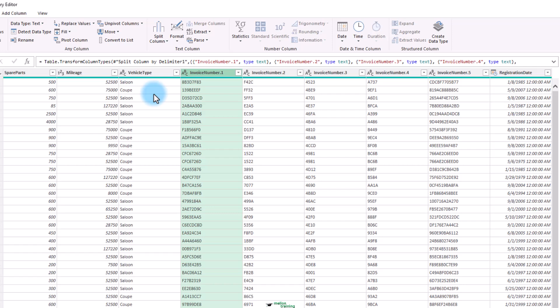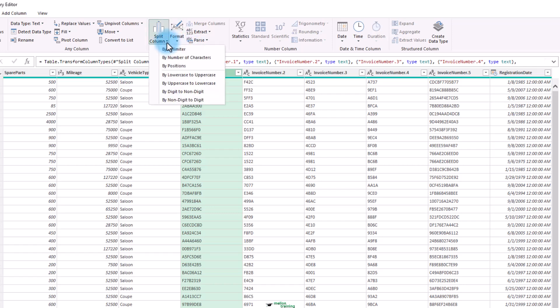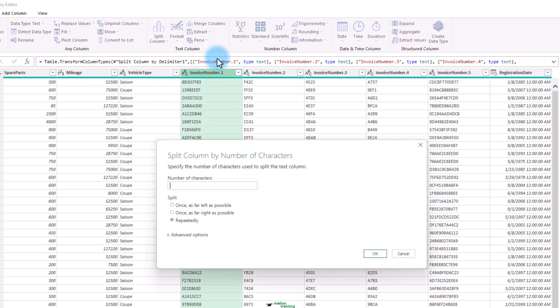Alternatively, suppose that you want to extract the leftmost or rightmost amount of characters and leave the rest. A bank account or social security number are examples of this. This is where splitting a column by the number of characters can come in handy as the principle is similar to the process you just saw.